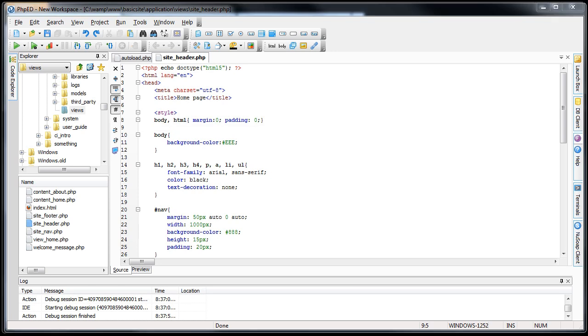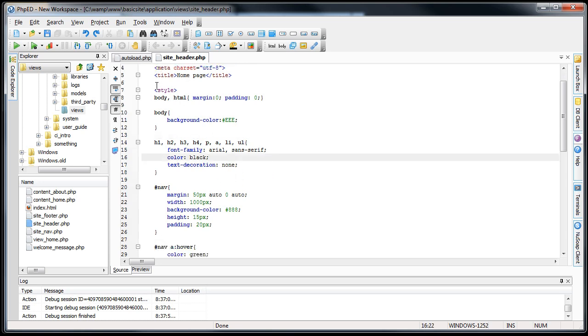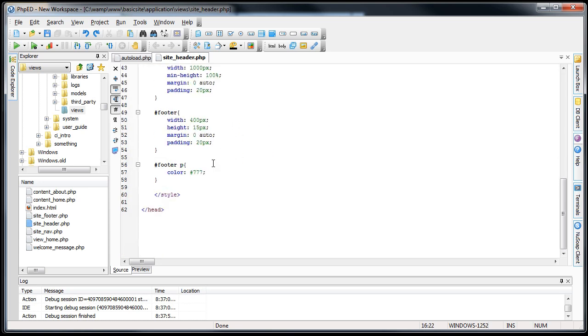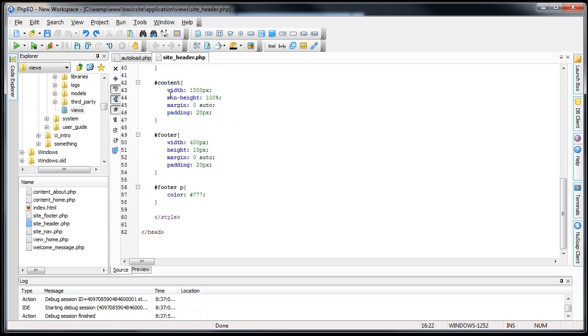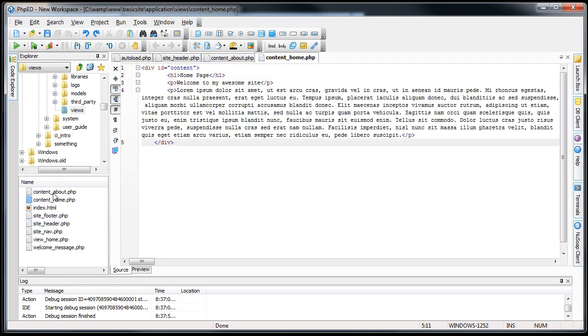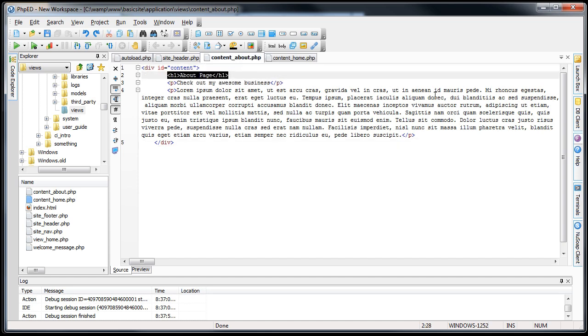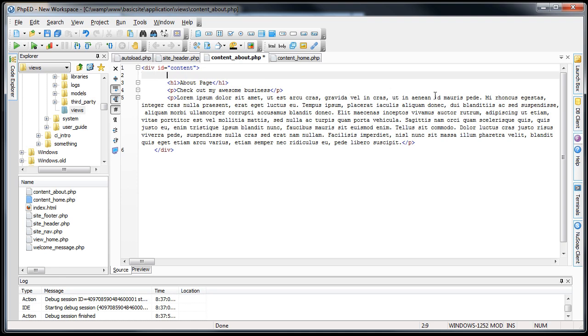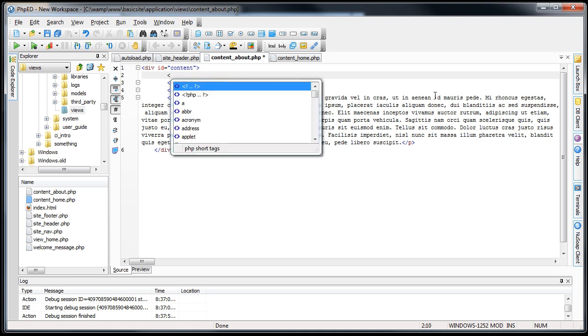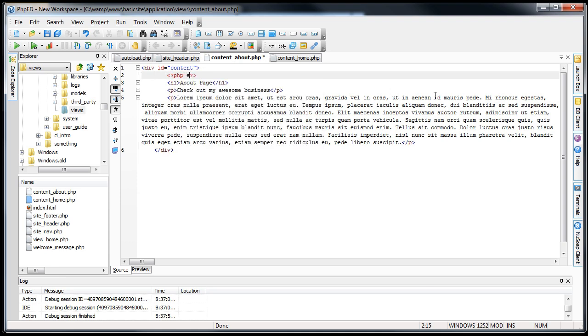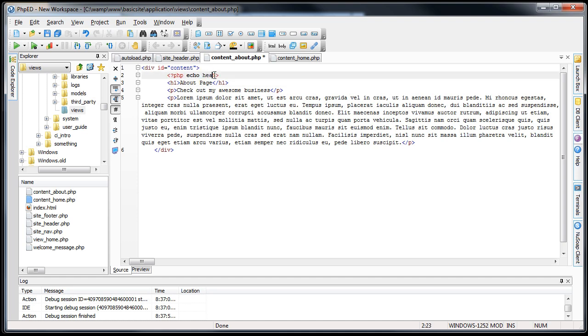Aside from that, there's actually a couple other things we can use the HTML helper for, and I'll show you what that is. If we go into the content about and content home pages, you can see that this has some header1 tags in it. Instead of header1, we can actually do something different. I'll show you. Open up our PHP tags. And instead of having H1 tags, we can actually do this.